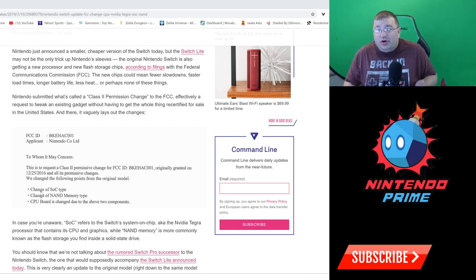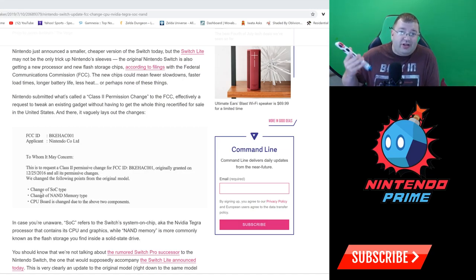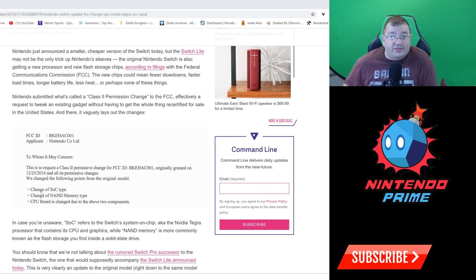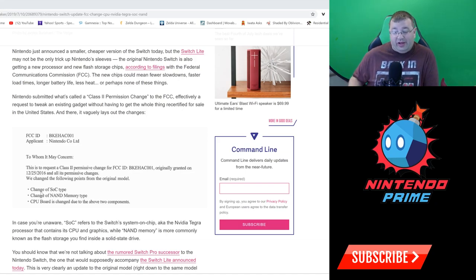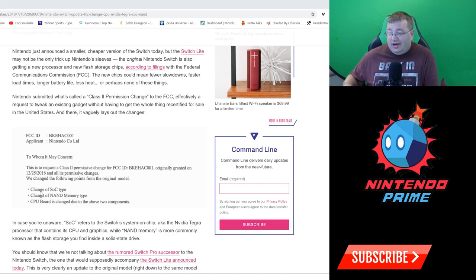A change of the SOC type - to me this says shrunk down Tegra X1s coming to OG Nintendo Switch, it just is, that's what it tells me. Who knows, I mean Tegra X2 potentially, but I doubt they can get away with that type of change because that's a completely new chip.